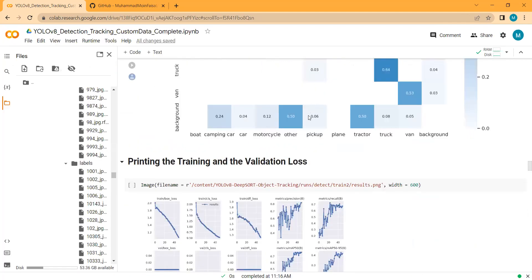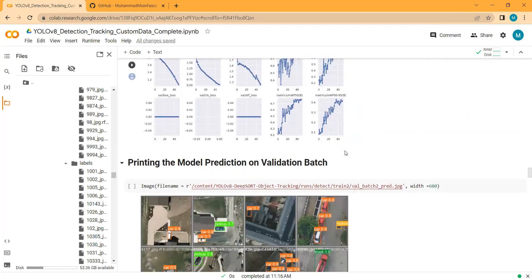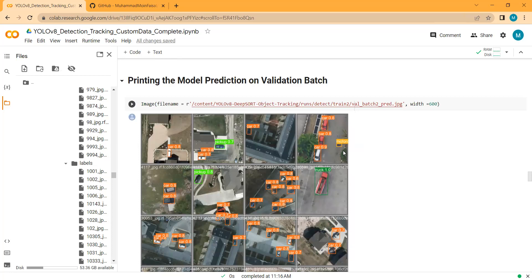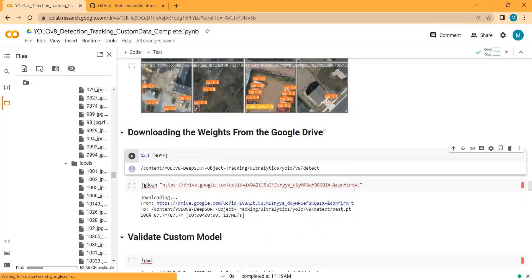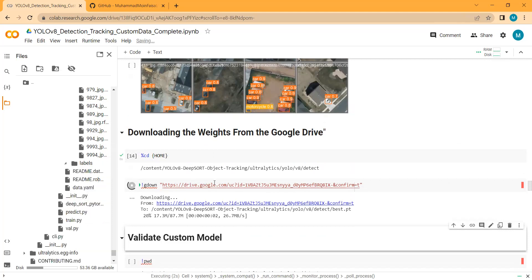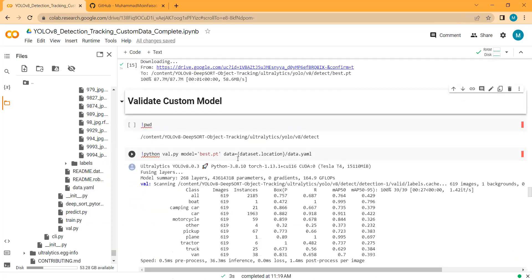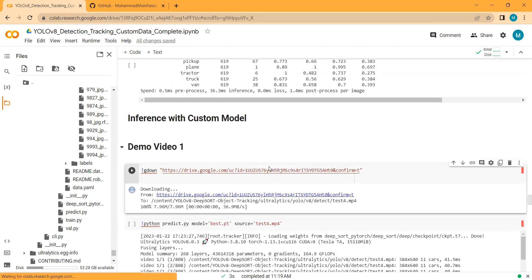The mean average precision is increasing continuously. Here are the model predictions on the validation set — since it was not used in training, it is always better to check these results. The model successfully detected pickups and cars, and results look very good. I have saved the model weights to Google Drive and will download them directly into the Colab notebook. We are now validating the custom model on the test dataset, and the results look fine with good mAP values.